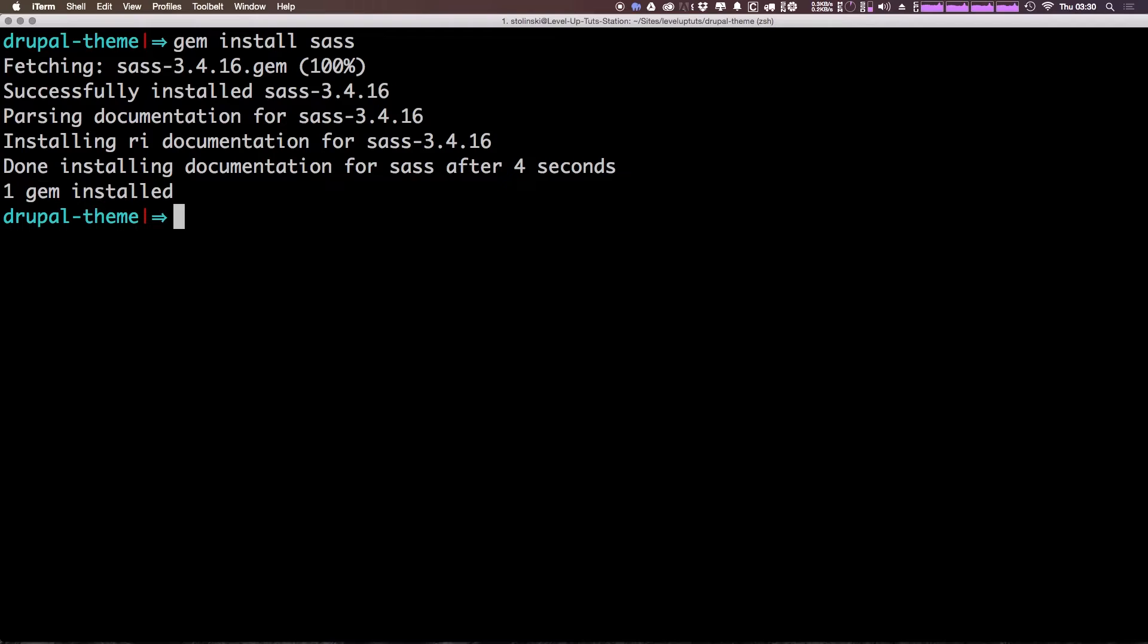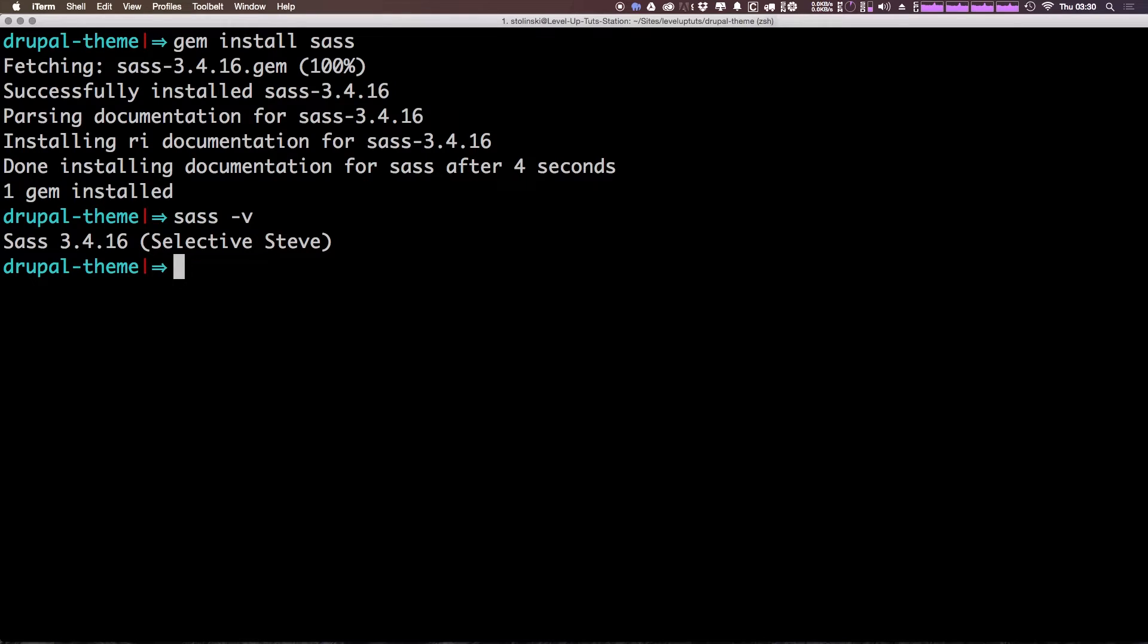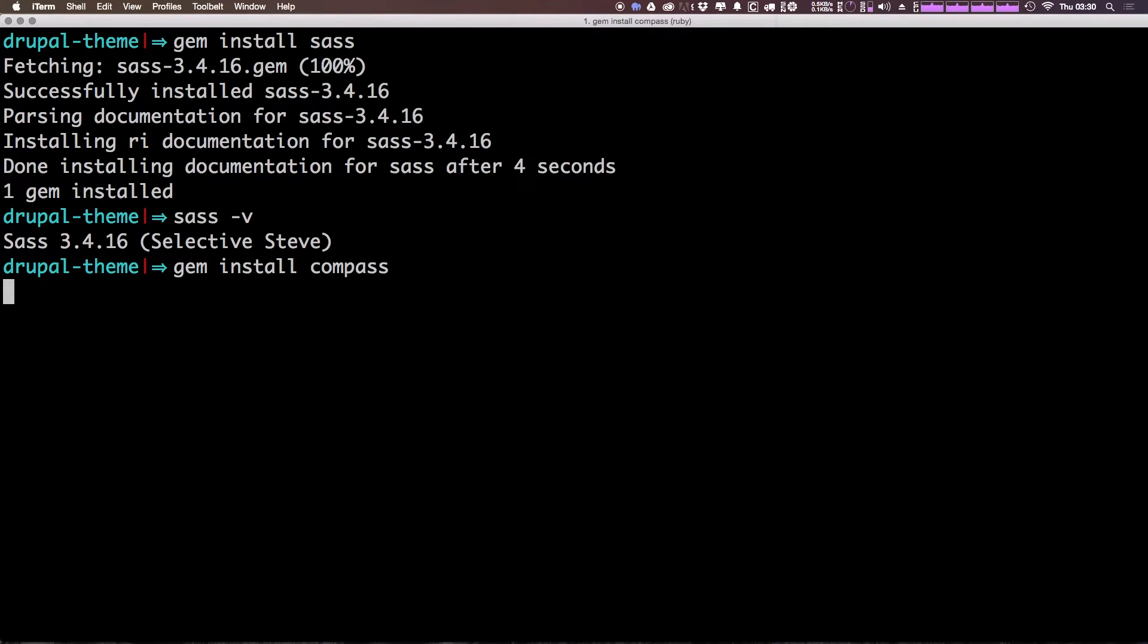We can make sure that we have Sass installed just by typing Sass space hyphen V, and that's going to tell us which version of Sass we have installed, which is the latest at the time of this video, 3.4.16, which is Selective Steve. Now, we also need to install Compass. We can do that just by doing gem install compass. And again, if you're getting permissions errors, go ahead and use sudo.